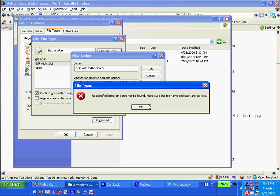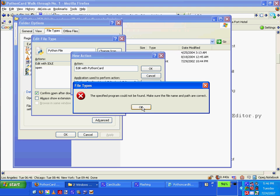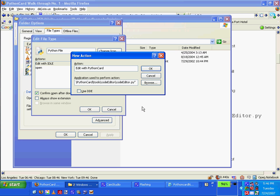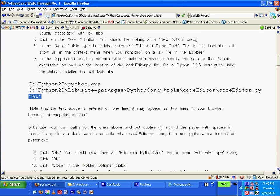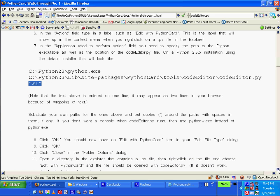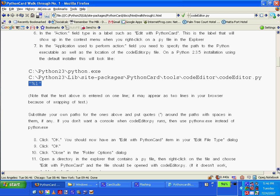Okay, so note that you substitute your own paths around spaces. If you don't want to use a console like Coder, then use Python instead of Python.exe. Okay. Substitute your own paths.